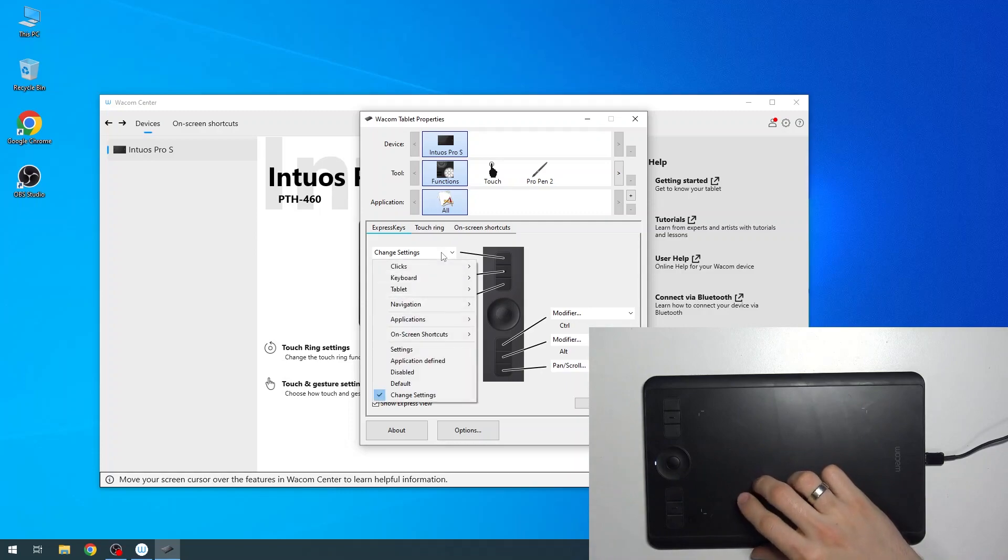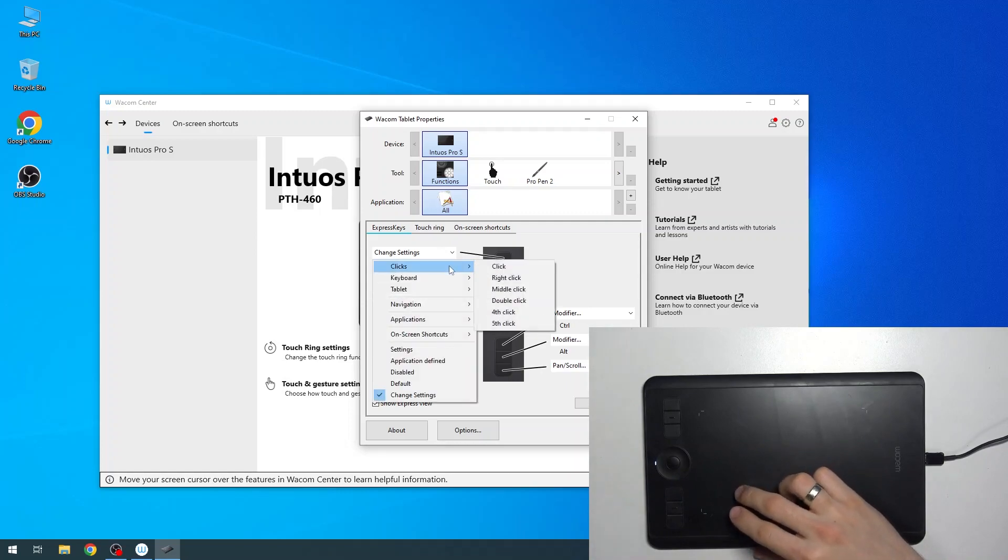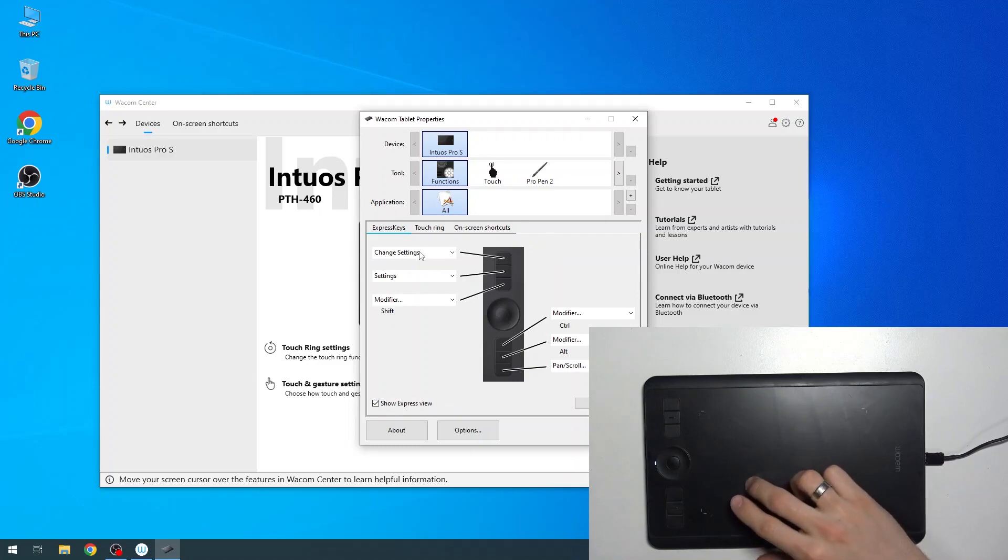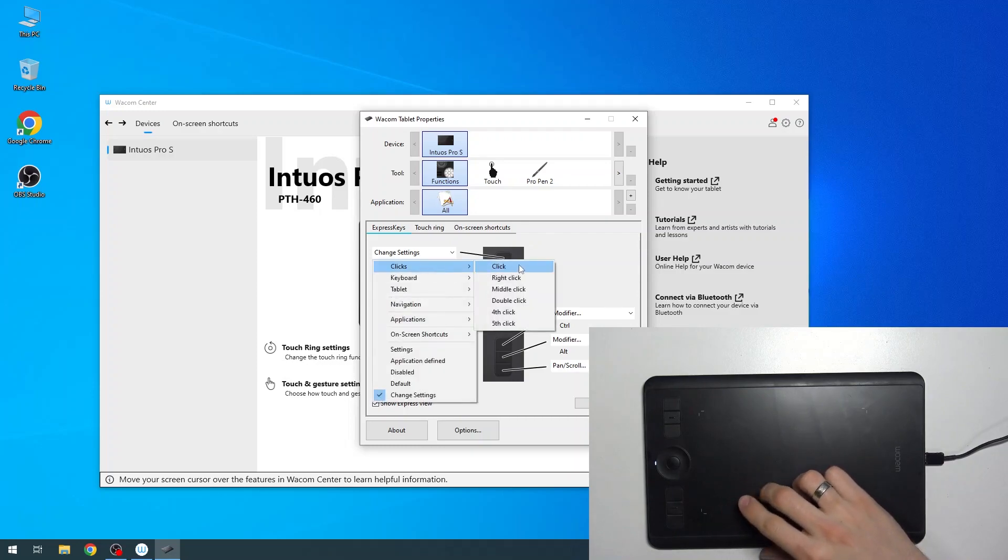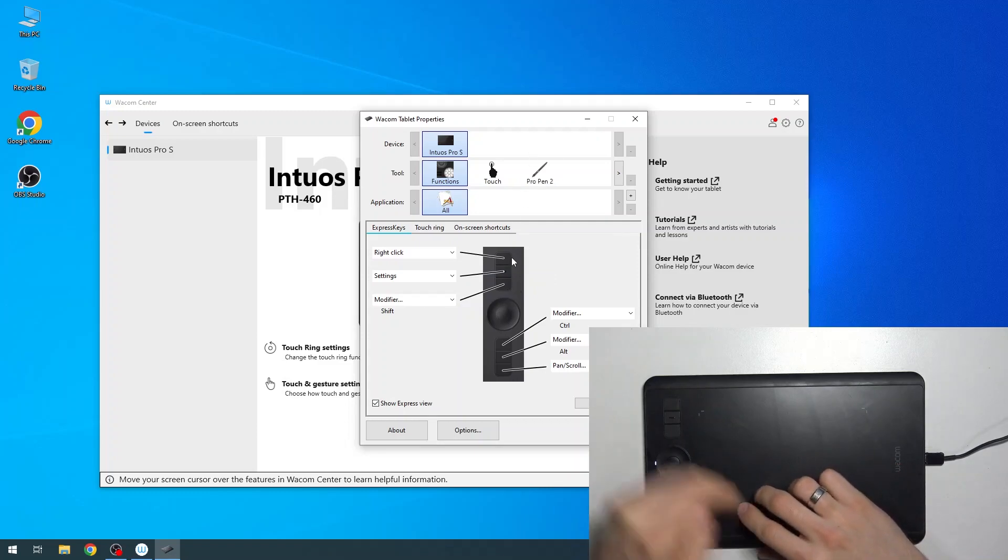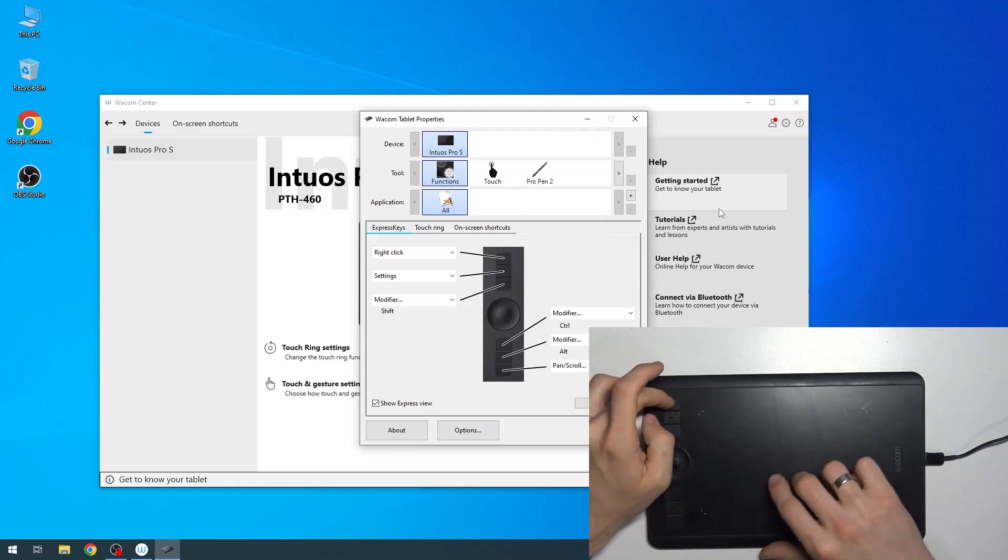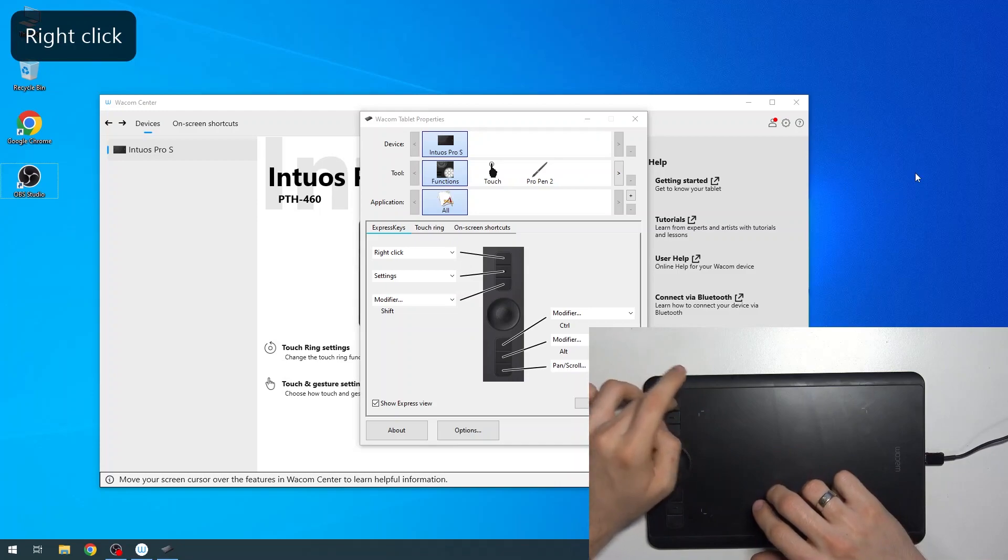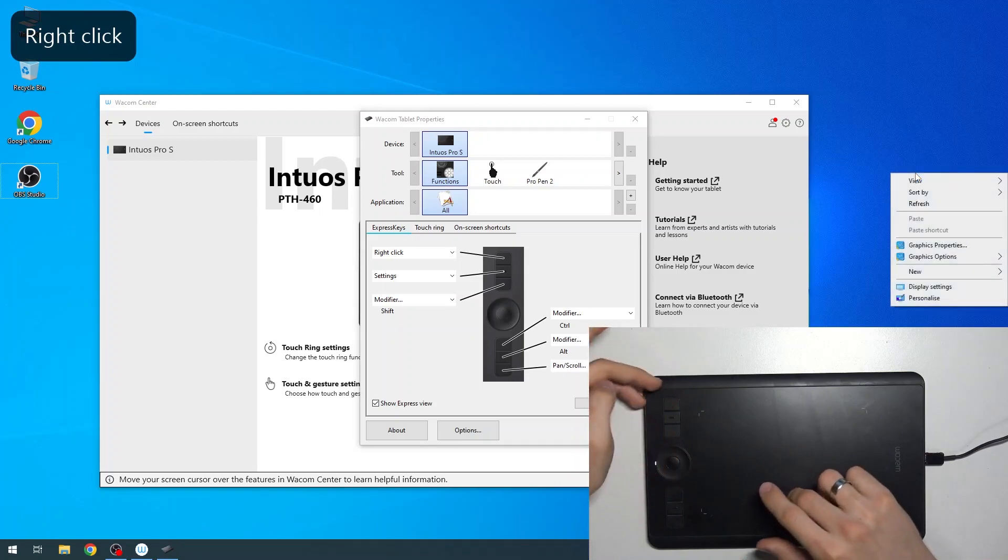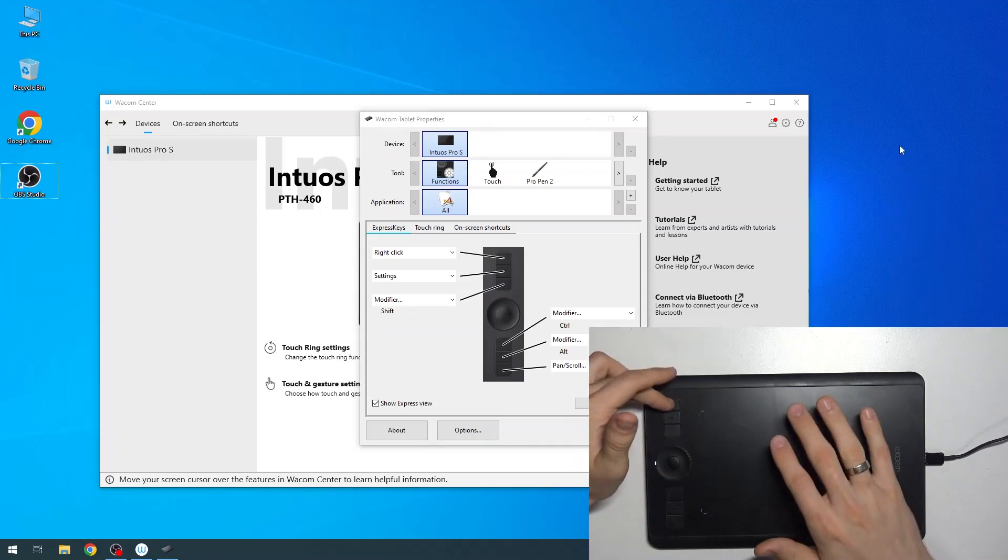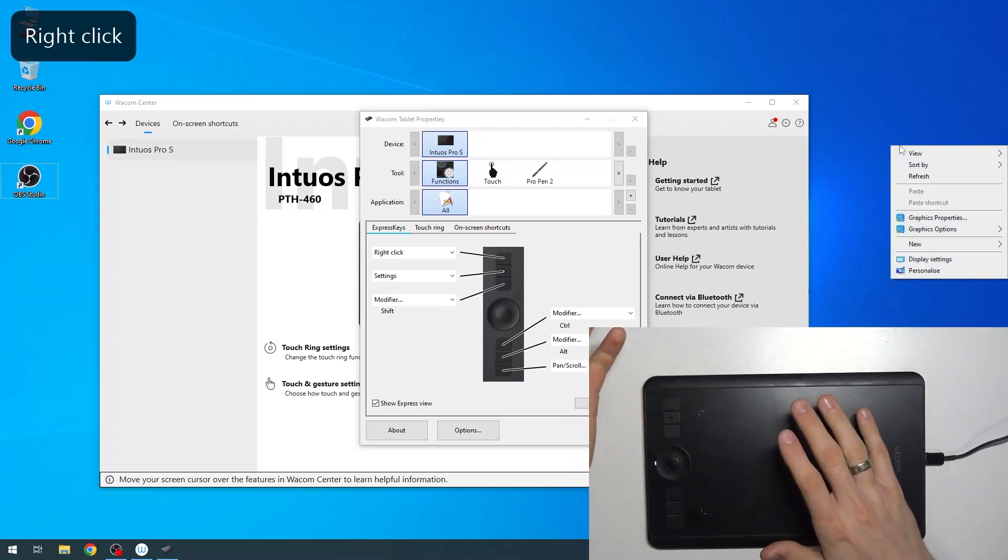Here click Change Settings, and we can set up clicks. For example, I want to use this button as a right click, and now this button will make a right click. As you can see, it works just like a normal right click.